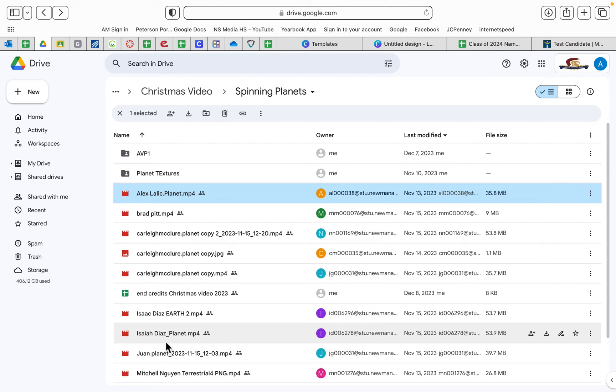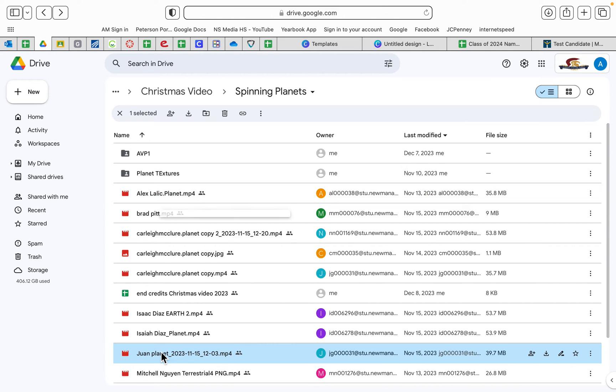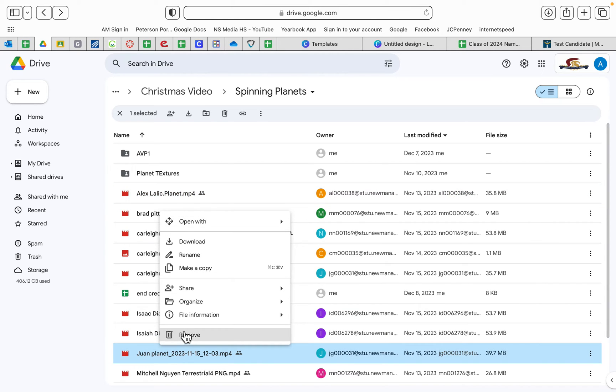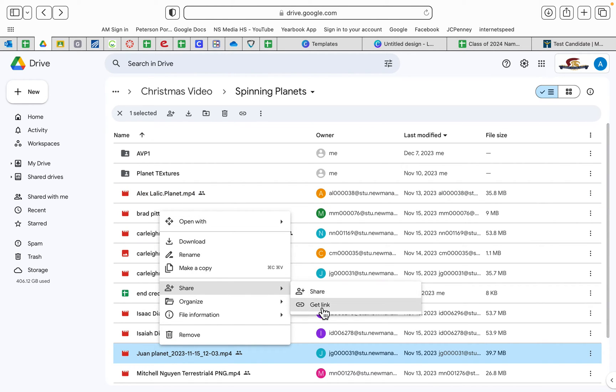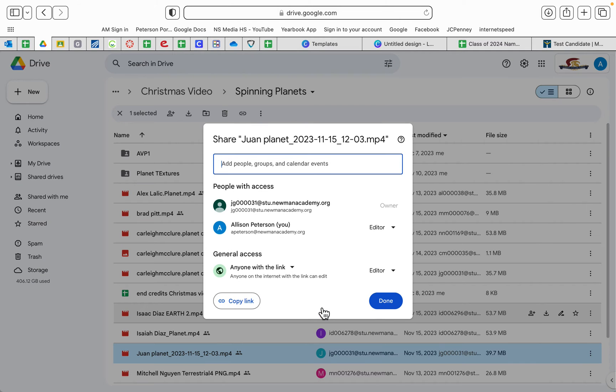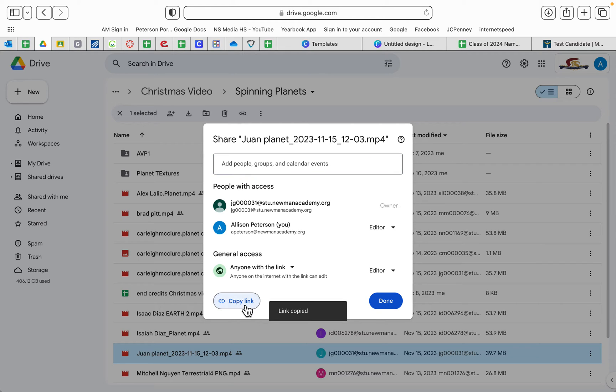And you right click on it and you will share and get the link. Because I've already made the link, anyone with the link, okay, so you copy the link.